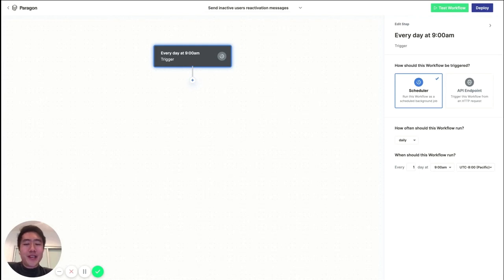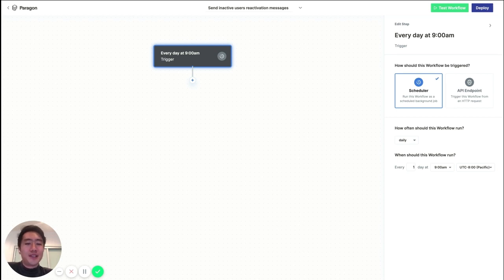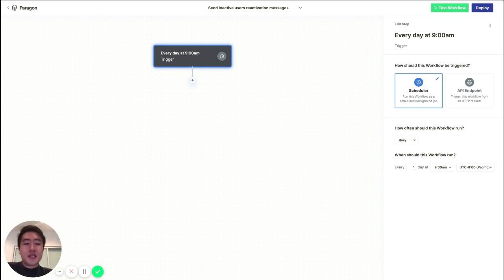Hey everyone, so today we're going to build a workflow in Paragon that finds the inactive users in our database and sends them a reactivation message. Okay, so let's start. Now, as you can see, you can trigger your workflow in one of two ways.